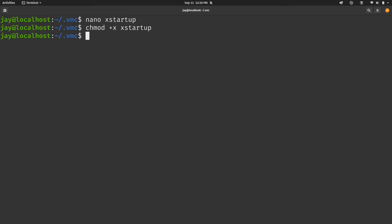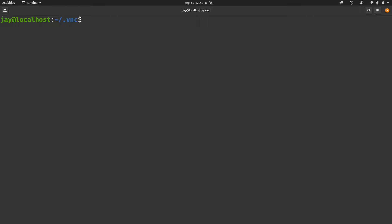And then what we want to do is make that new script executable. So now that we have the xstartup script, we can move on to the next step. So I'll just disconnect from the Linode. And now I am on my local Linux laptop.